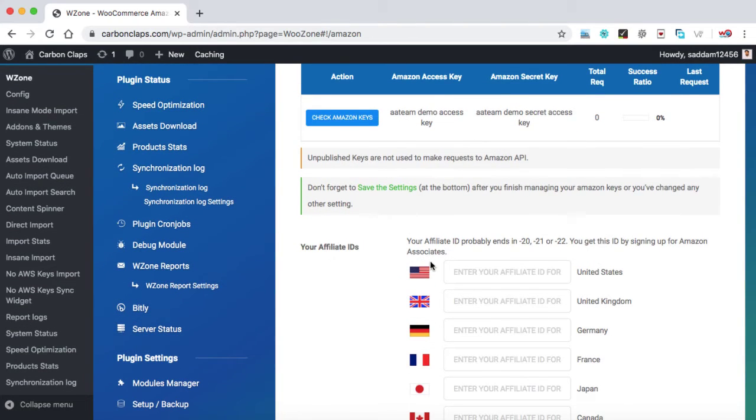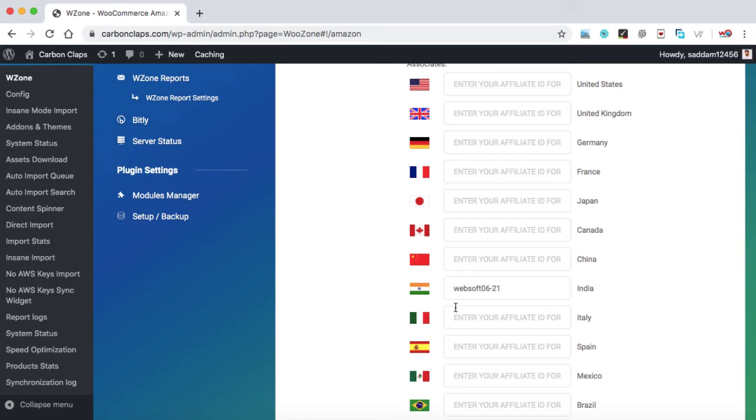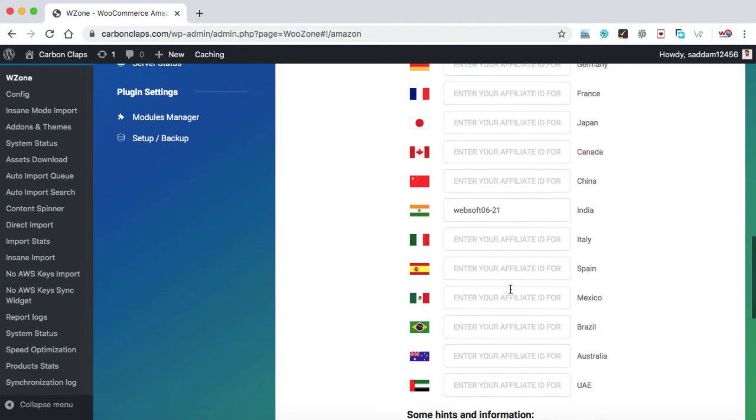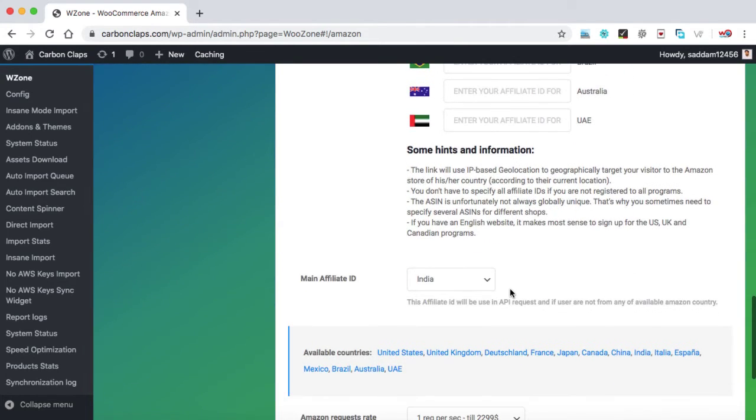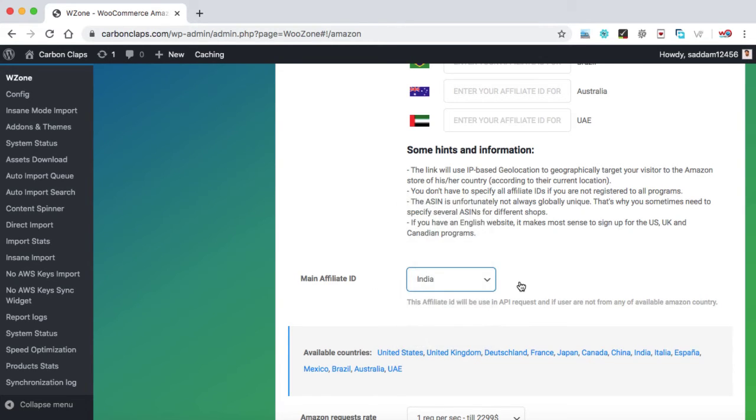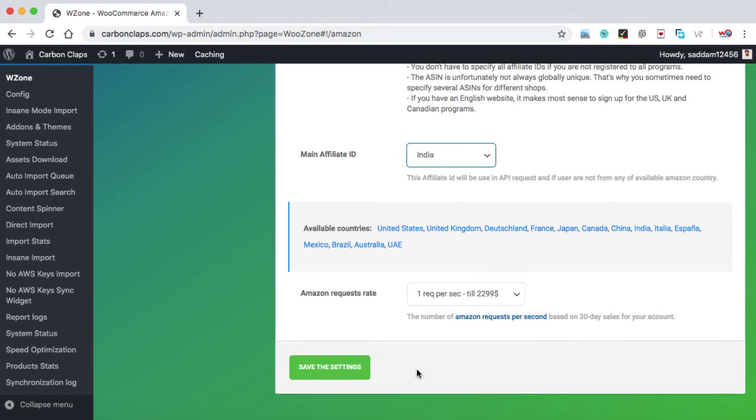Affiliate ID - so here you need to enter your own Amazon affiliate ID. I have already explained how we can get the store ID. You can simply go to your Amazon associate account and from there, you can get your store ID. And at the bottom main affiliate area, again, you have to select your country from this list. And that's all we have to do. Then you have to save the changes.